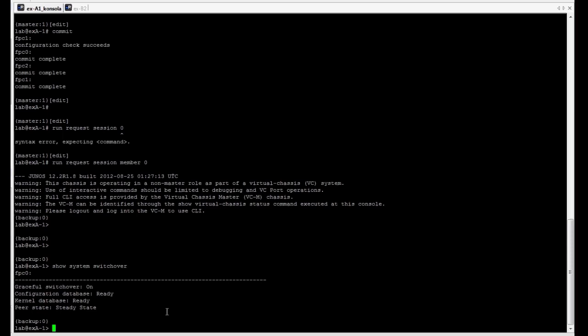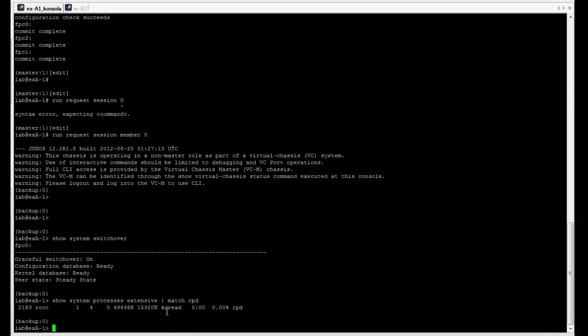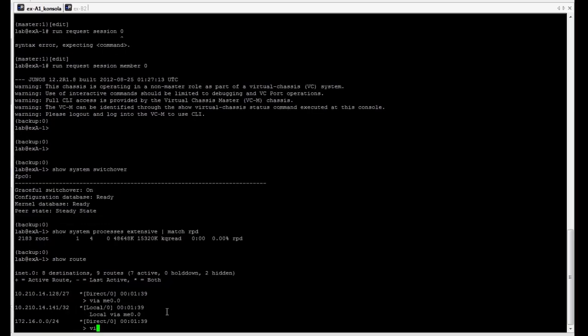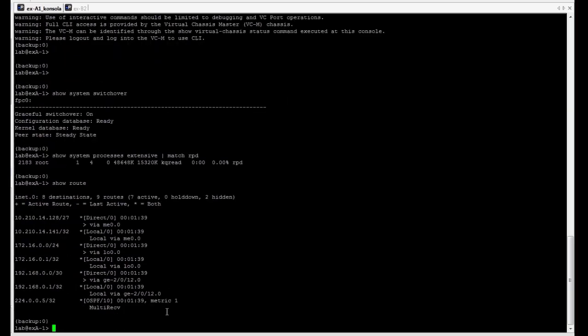We can also verify non-stop routing. After enabling non-stop routing on the backup routing engine, the RPD process should start. So, let's check it. Routing process is called RPD here. We can observe that it's working. We can, of course, verify routing table. We have a copy of information from master routing engine.